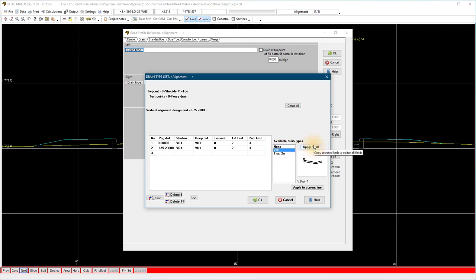We look at the tie point. If left 0, the drain will be placed at the shoulder of the road. If you make the tie point 1, the drain will start from the toe position.